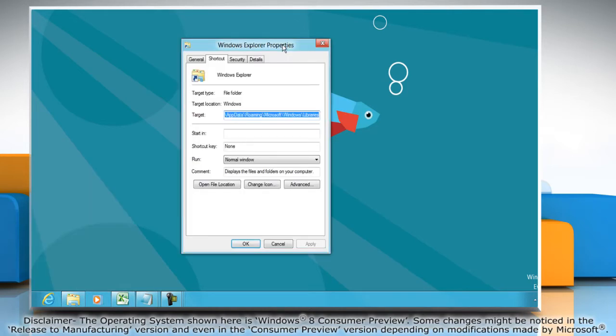When the Windows Explorer Properties pops up in the shortcut tab, click on the text box next to Target.